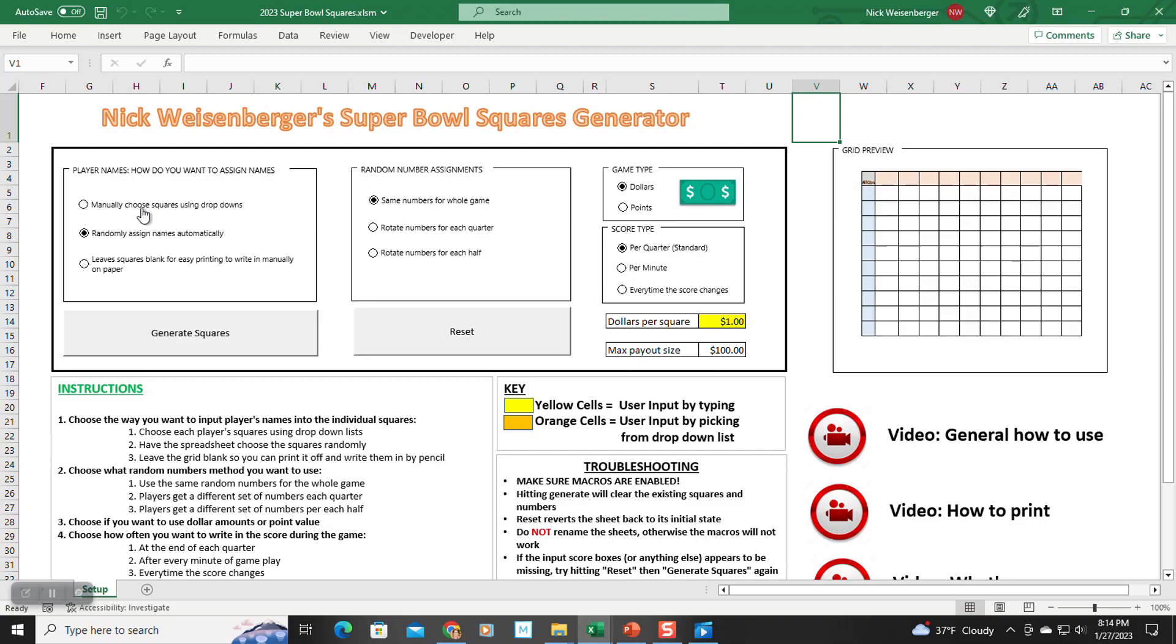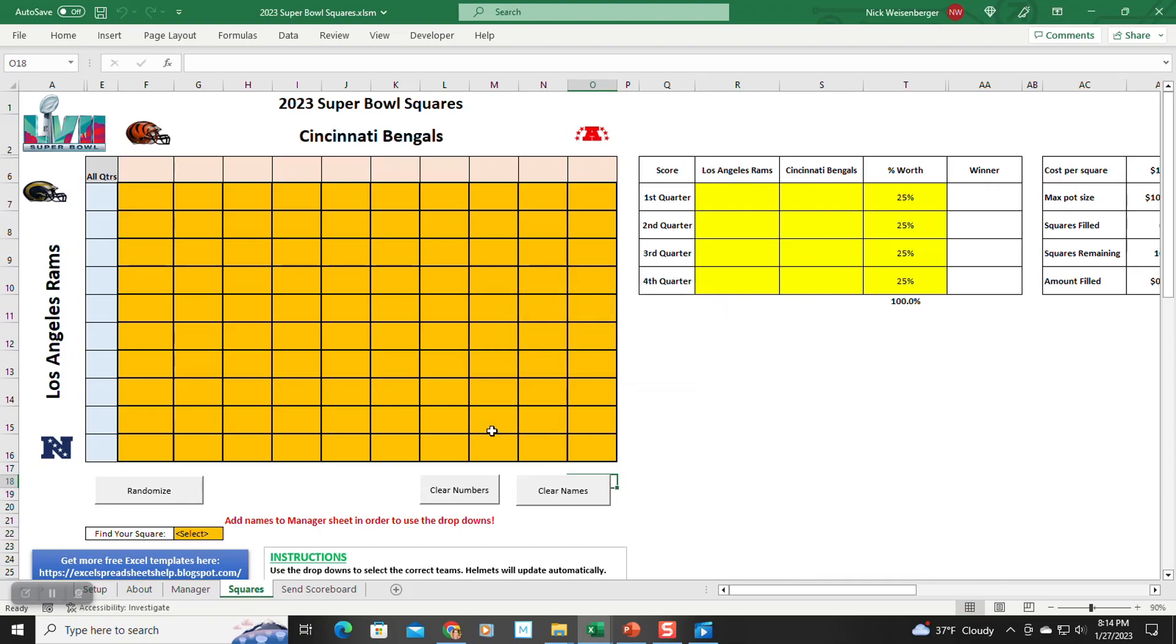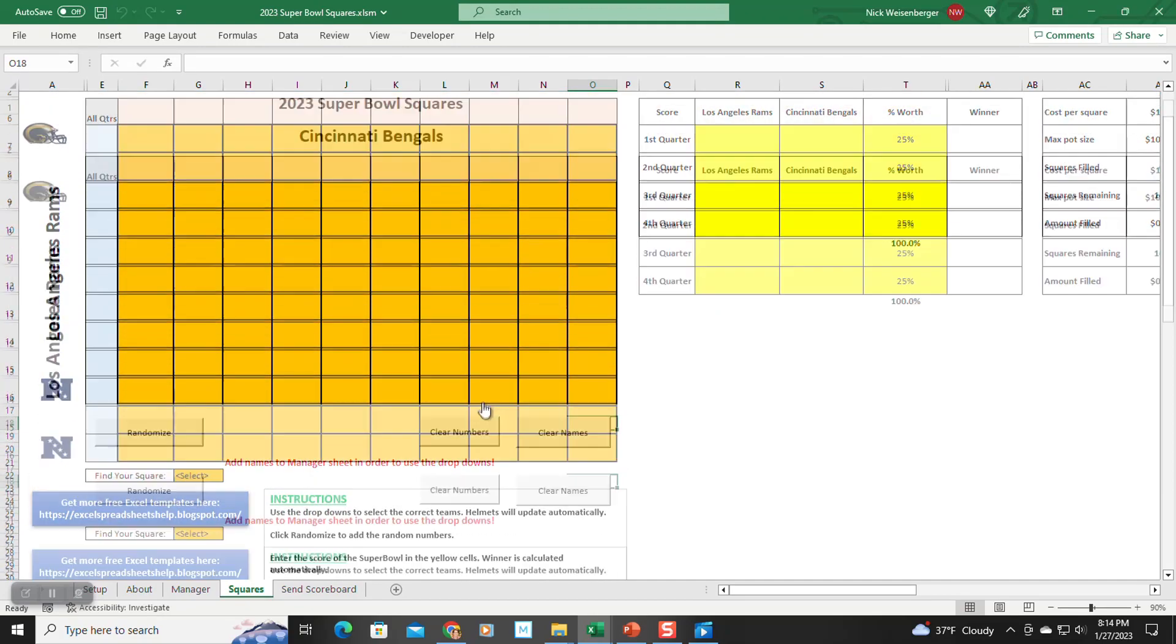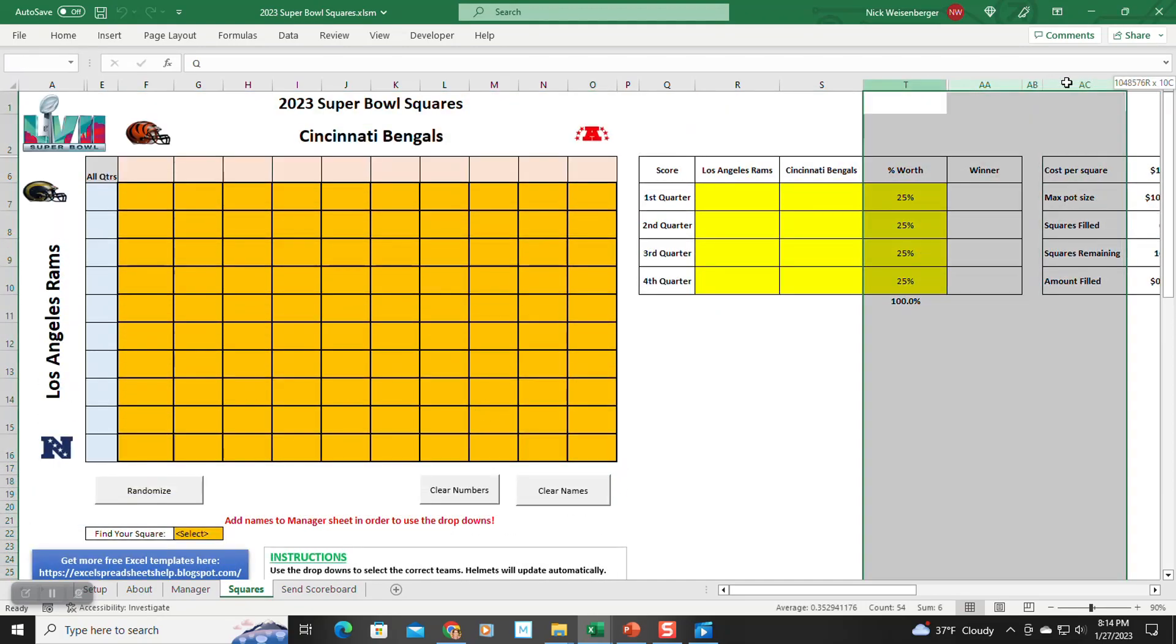When you first open the sheet, it has a nice clean look with only one sheet visible. You select the options for how you want to play, click Generate Squares, and it sets up the sheet exactly for the version you want to play.